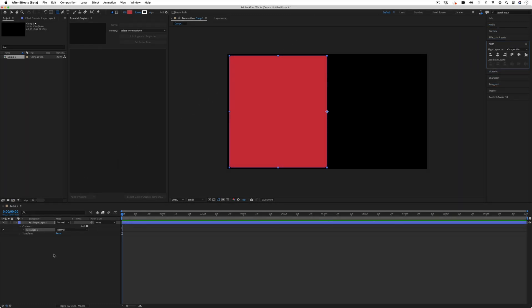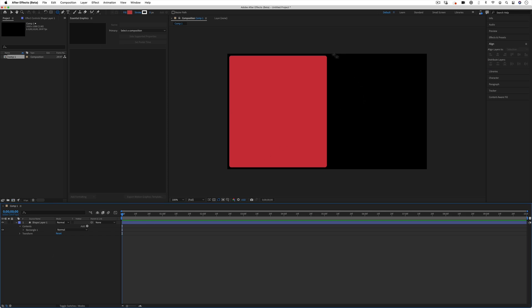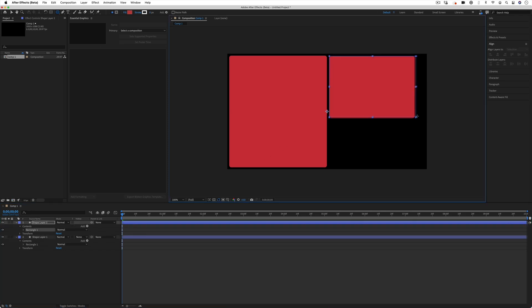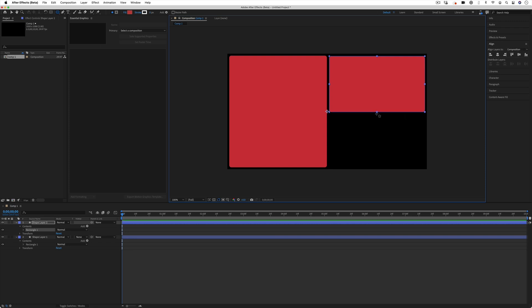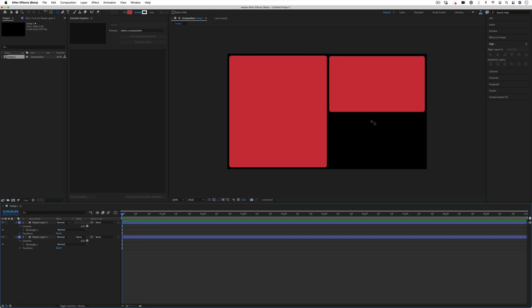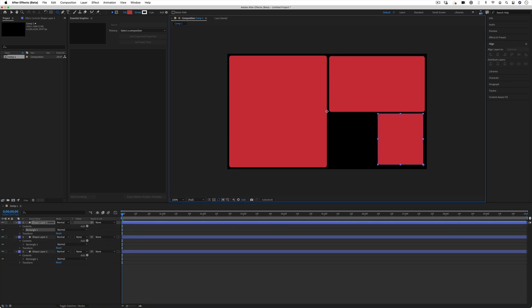Now I'm going to deselect that layer and do the same thing two more times. This time I'll fill in the other half and then I'll also do another one where I fill in just the corner, keeping in mind the width of the borders to keep a nice balance of negative space.